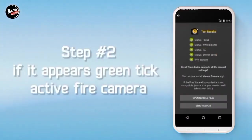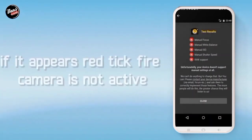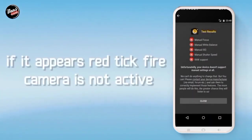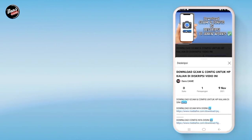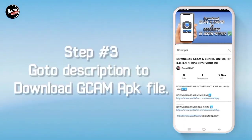Langkah kedua, jika hijau itu tandanya kamera API kalian aktif, dan jika merah seperti ini itu tandanya kamera kalian tidak aktif.